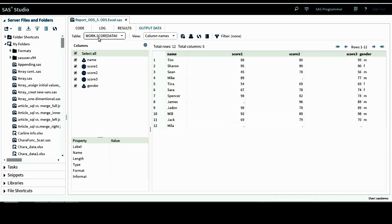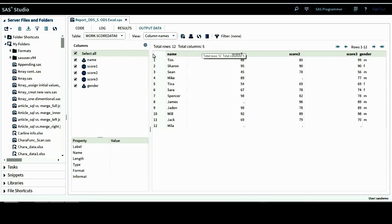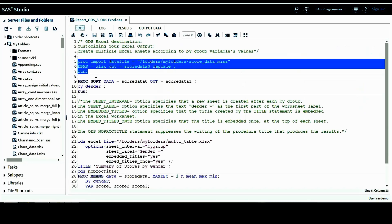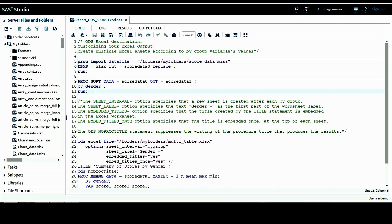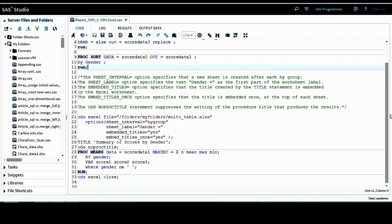This dataset score_data_zero has been created. It has several variables, 12 rows total, and five columns or five variables. Before we move to the ODS statements, I want to sort the data score_data_zero by gender, because later when we run proc means I'm going to use a by statement with gender.